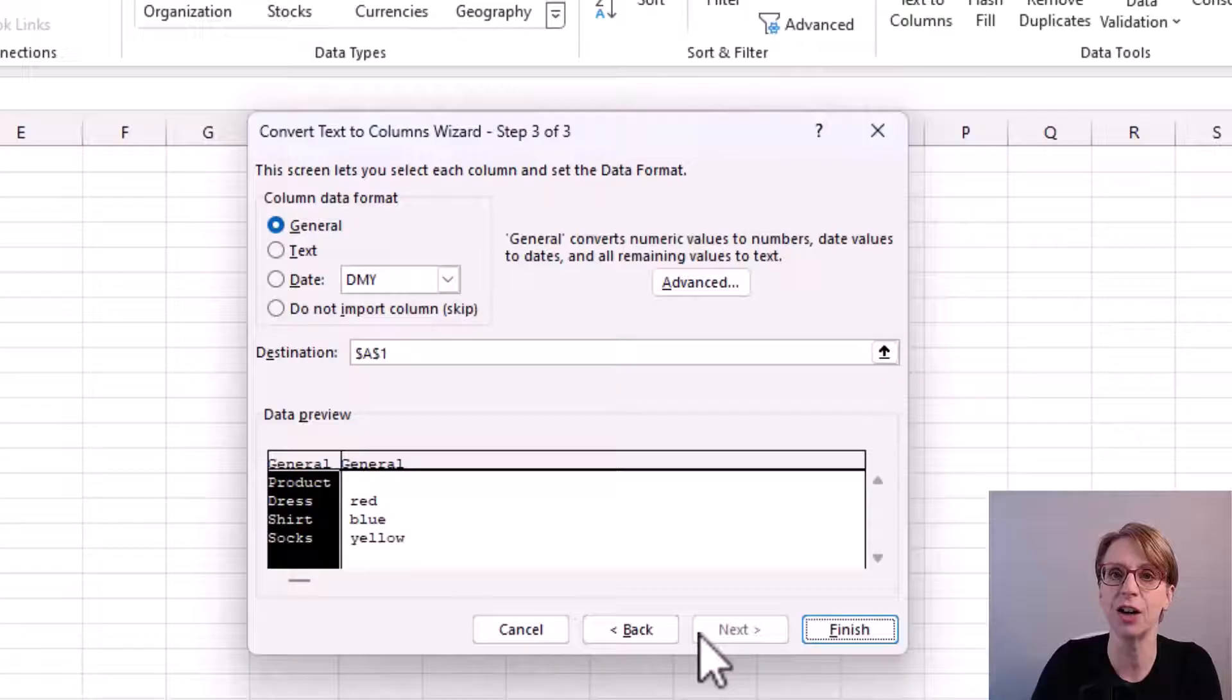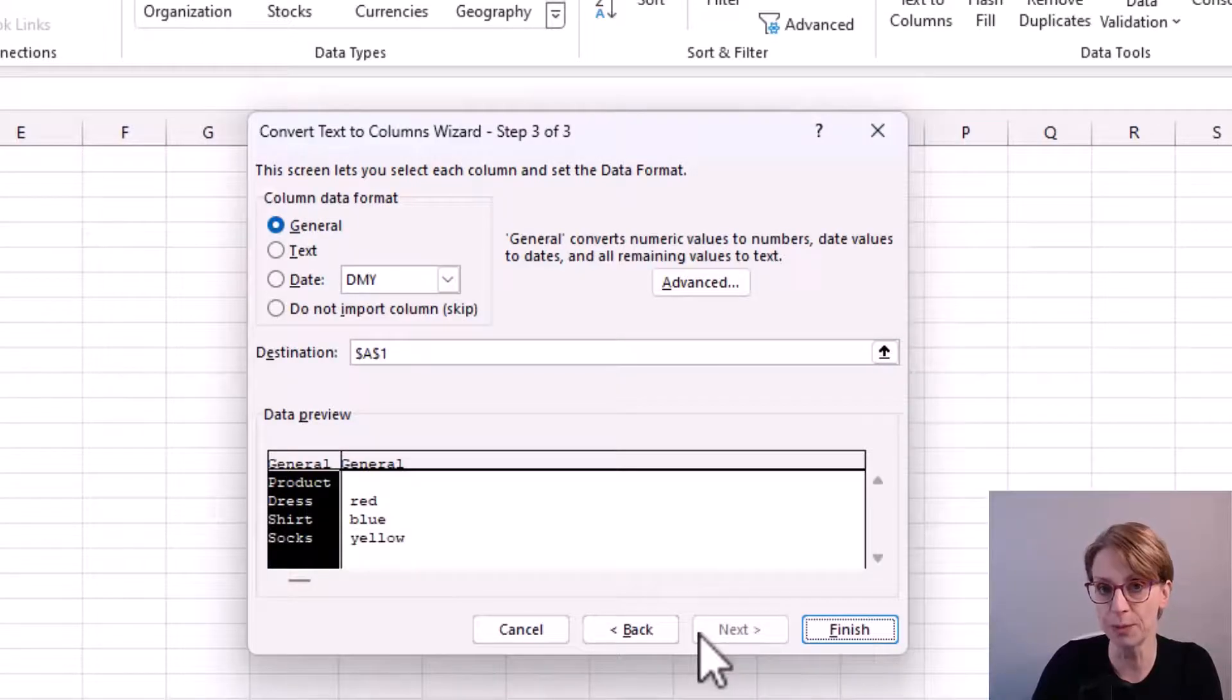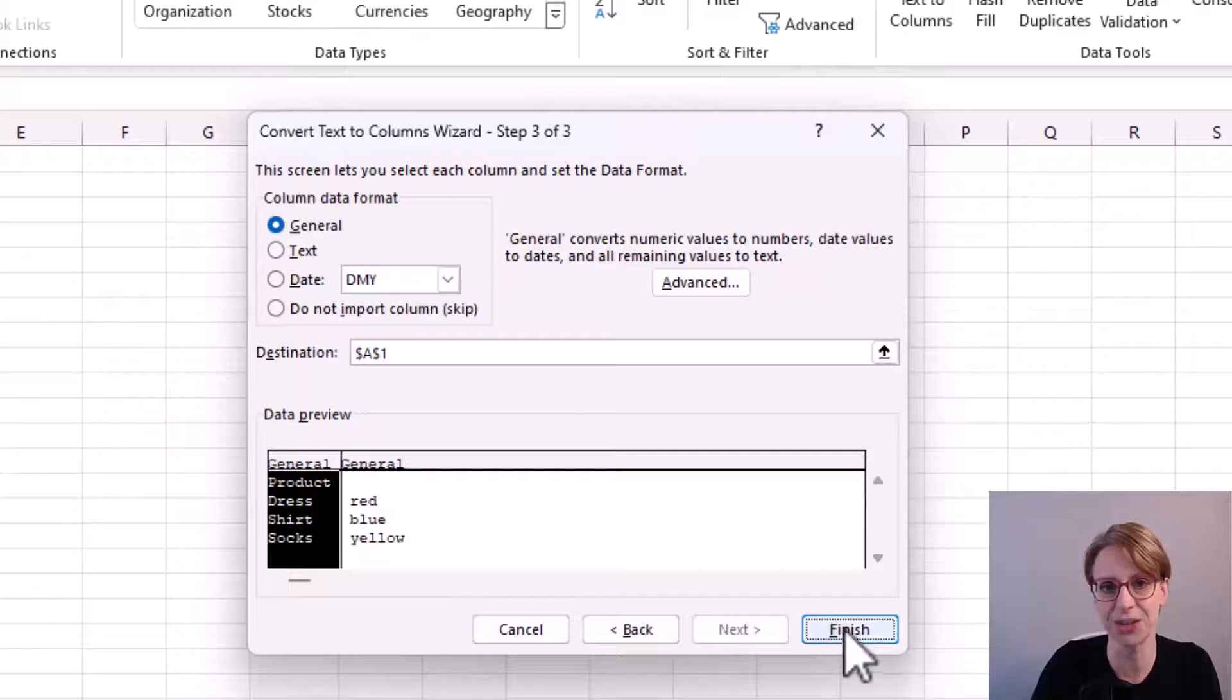As I have previously set up my new column to take the color, however, I can just press finish.